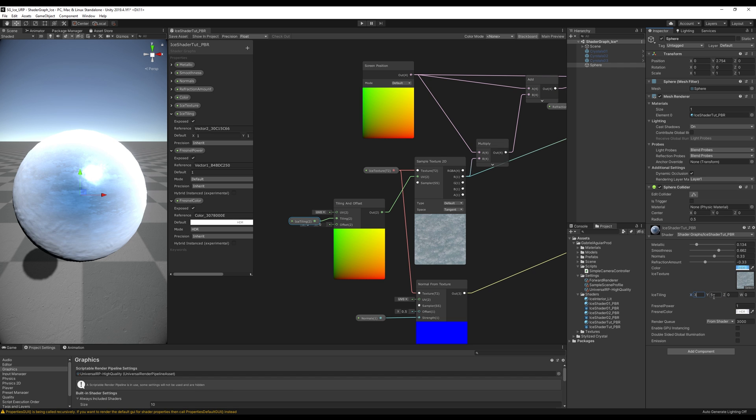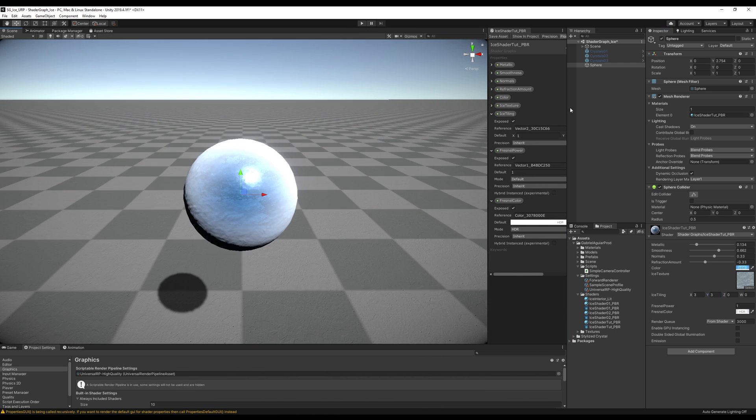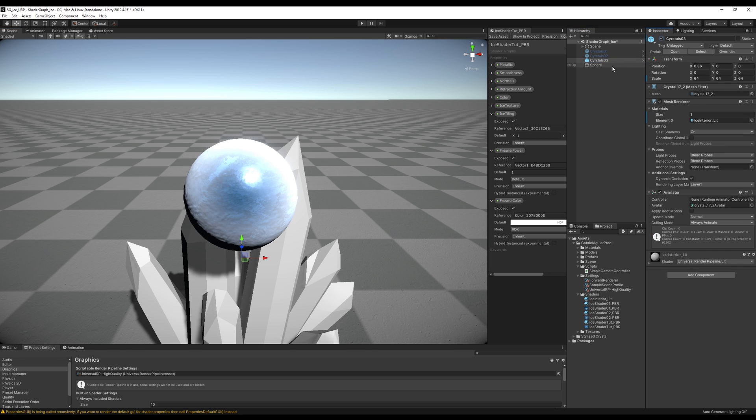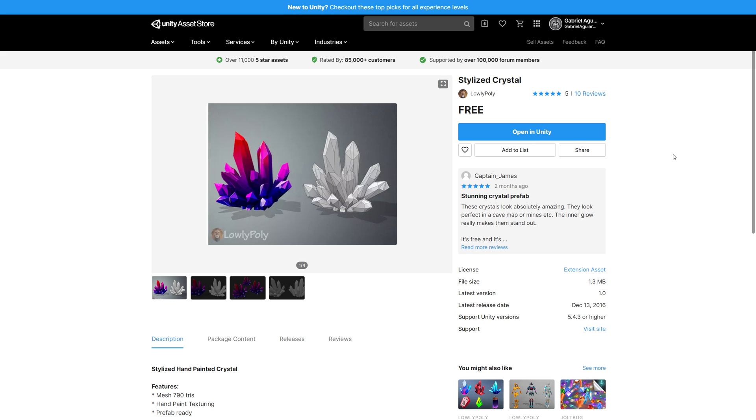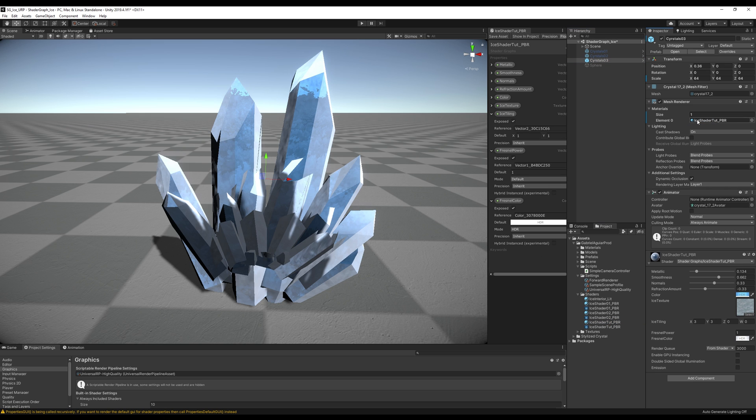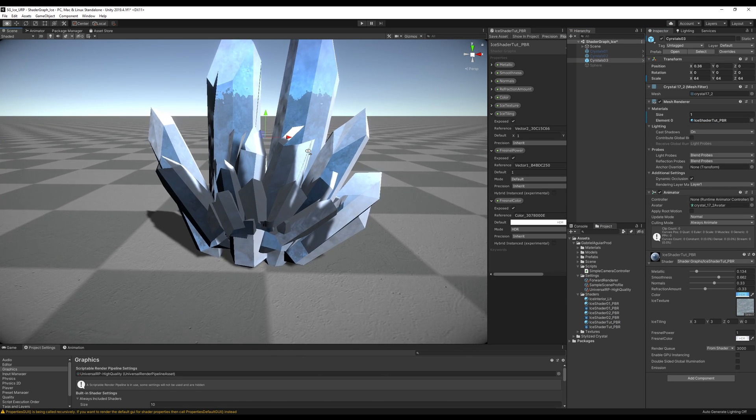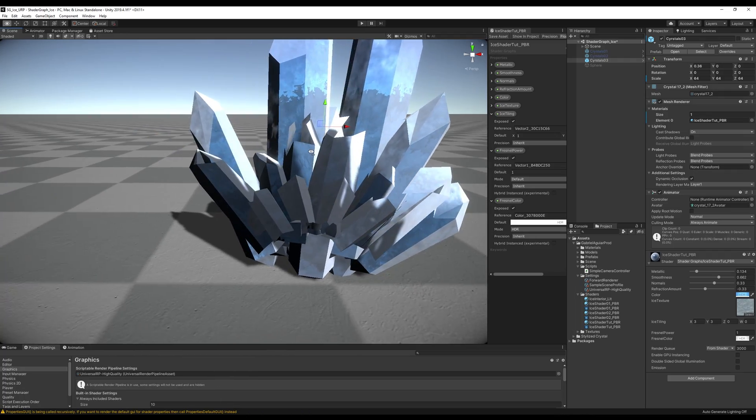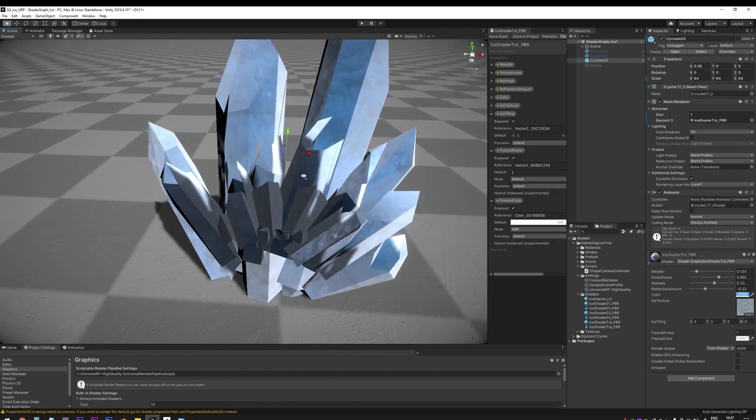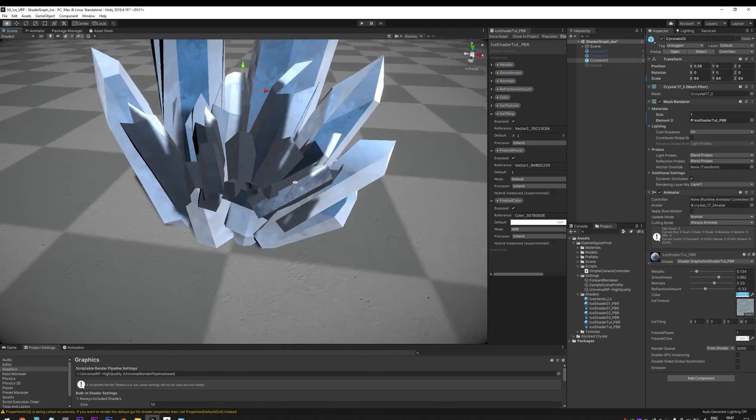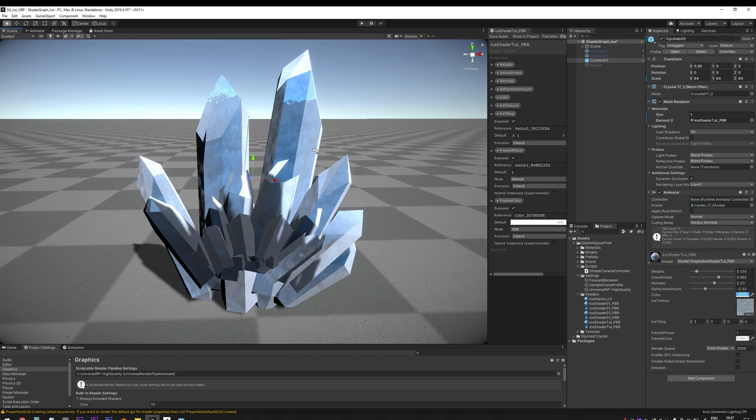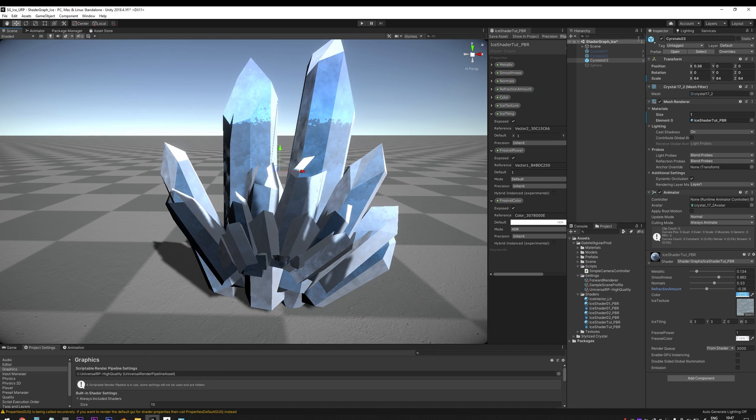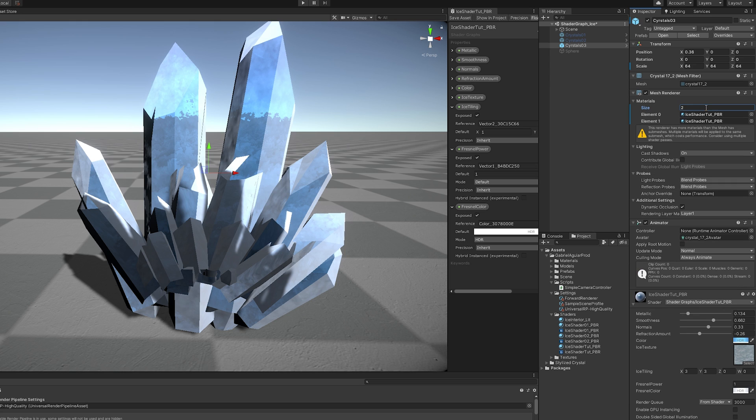So instead of using a sphere, let's imagine that we're using some crystals. I got these crystals from the Asset Store, by the way, from here. So let's drag and drop our ice material just like this. Unfortunately, we get some strange artifacts. And since it is transparent, this happens. Fortunately, we can easily fix this by increasing the size of the materials of the crystals to 2.